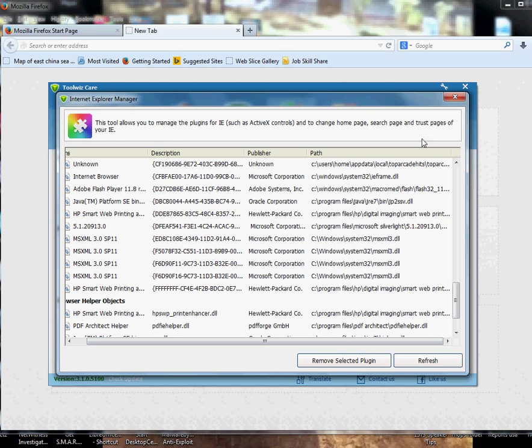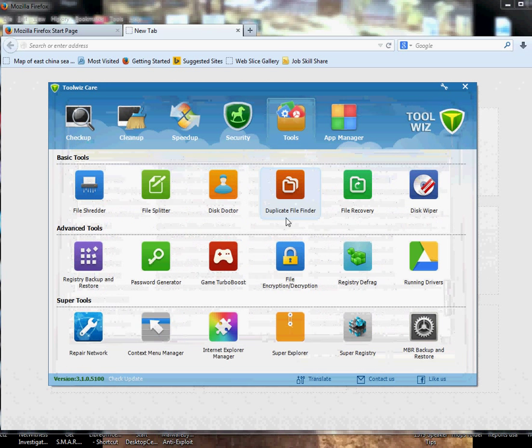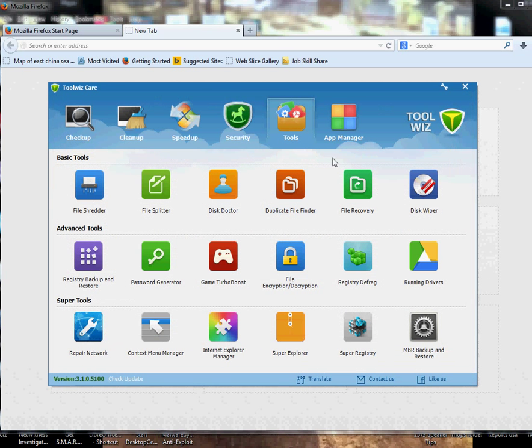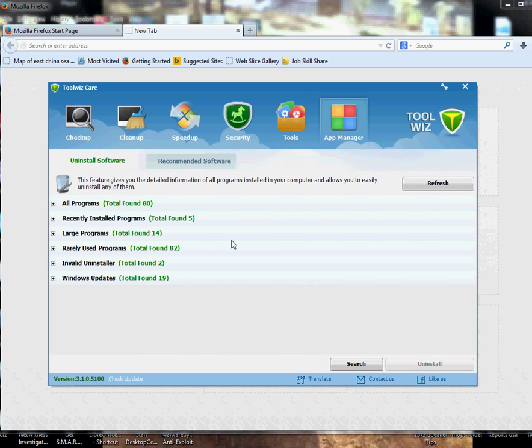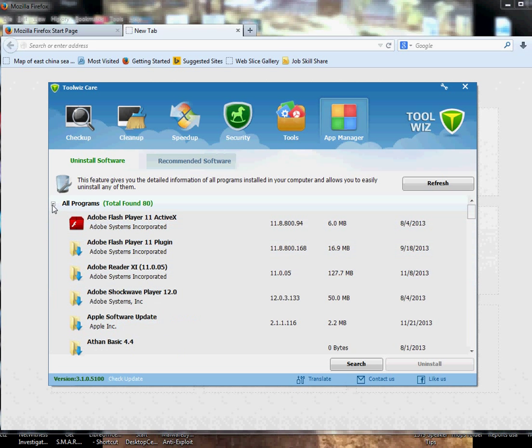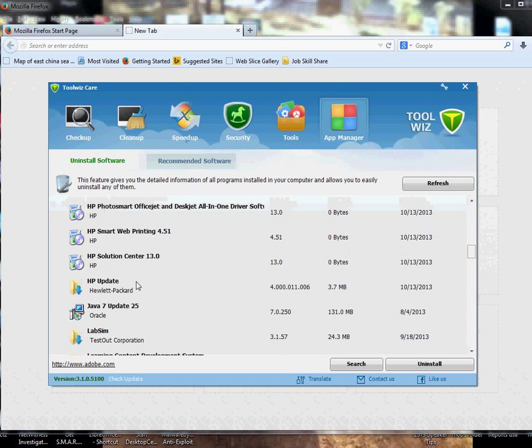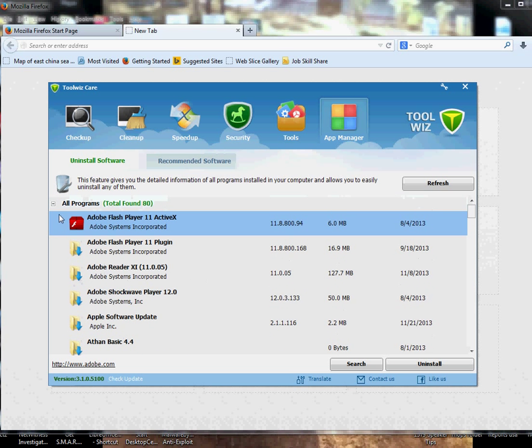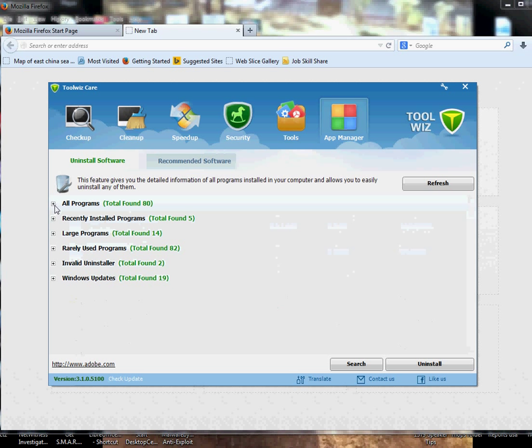Other than that you have an App Manager here. It kind of tells you everything about softwares, all programs in there. You can even uninstall it directly from here, so you don't even have to go to the Control Panel and do things. Large Programs gives you a good summary of things.